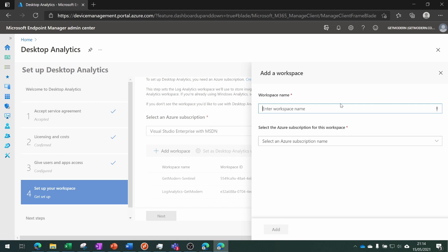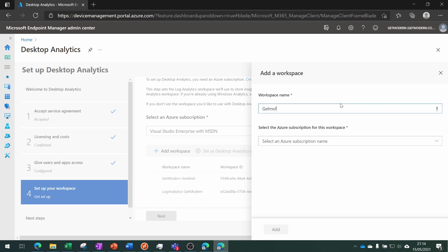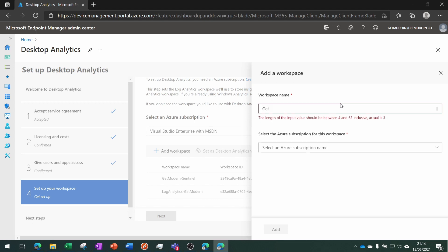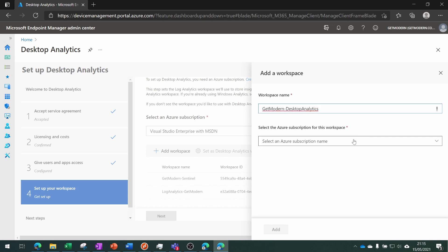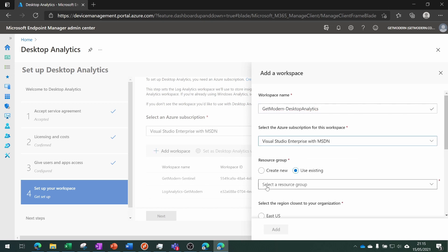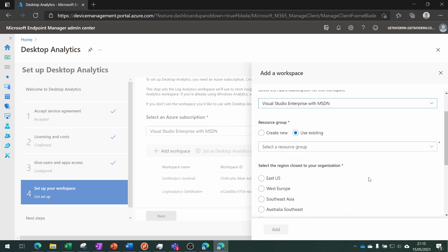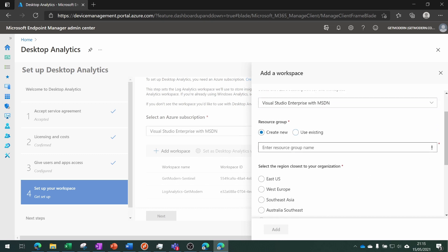Next we need to create a workspace. We'll create one called GetModern-DesktopAnalytics, then choose the Azure subscription and choose Add. Once that's done, we're going to create a resource group. I'll give it the same name just to keep it simple.